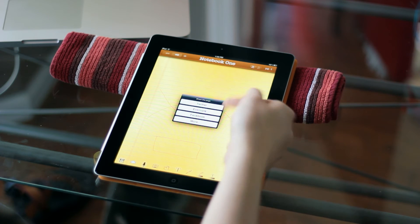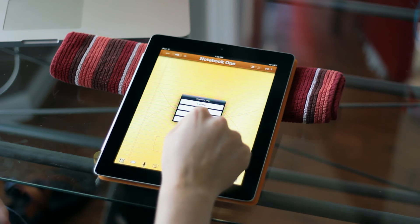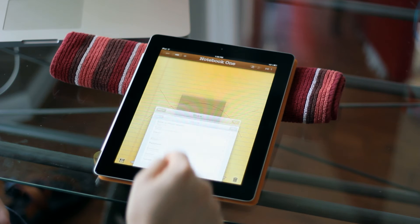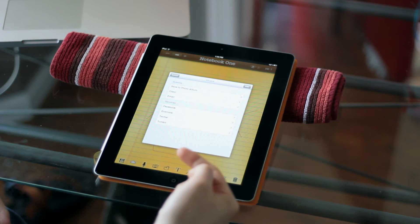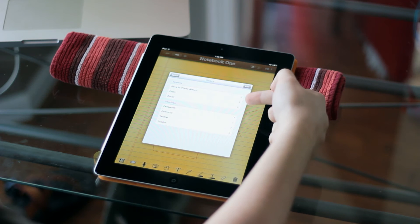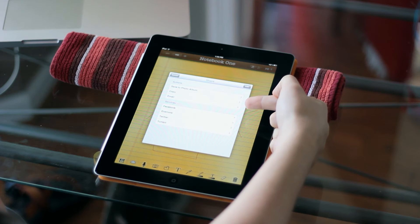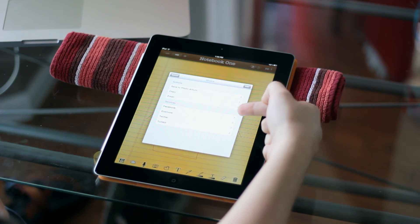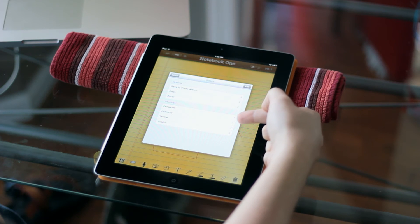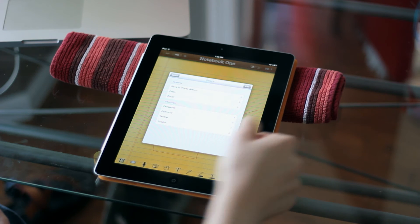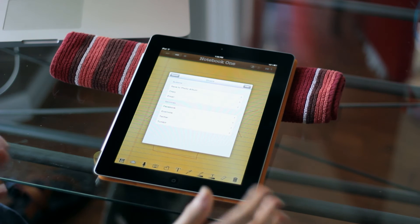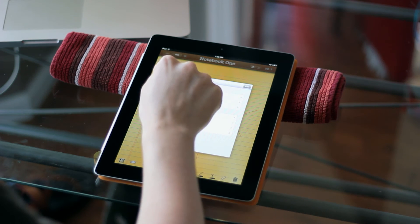Evernote and Facebook are both supported as well, as well as saving to your photo album, copying it to the clipboard, emailing it, and then, of course, we have Facebook, Evernote, Twitter, and Tumblr. They're all completely supported now.